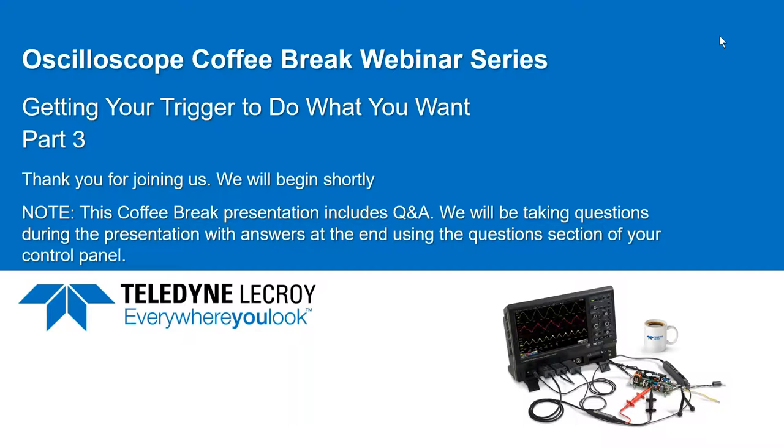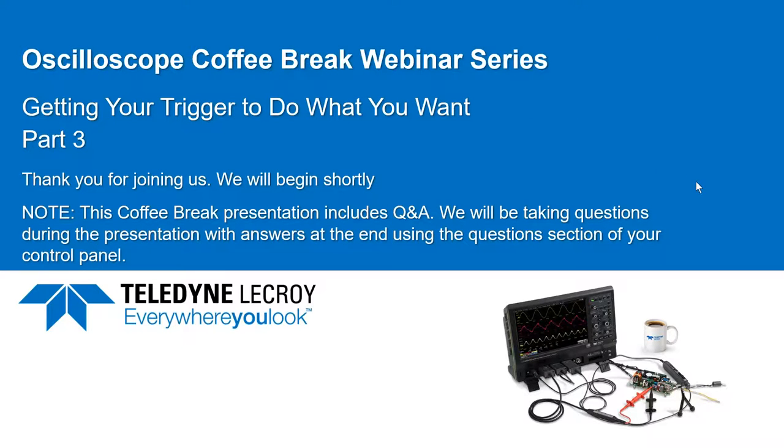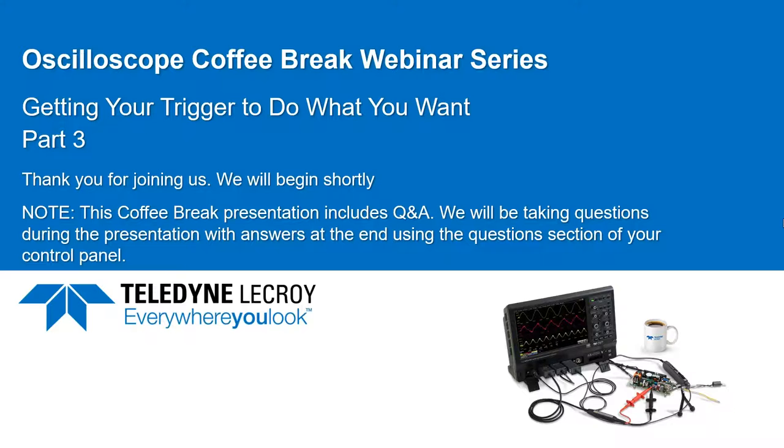Hello, and thank you for joining Teledyne LeCroy today. A few housekeeping items before we begin our webinar. To keep us running on time, we will hold Q&A at the end of the webinar, but feel free to submit your questions as they come up using the questions section of your control pad. This webinar is being recorded. A link to the recording and the slides will be sent automatically to you via email within the next 48 hours.